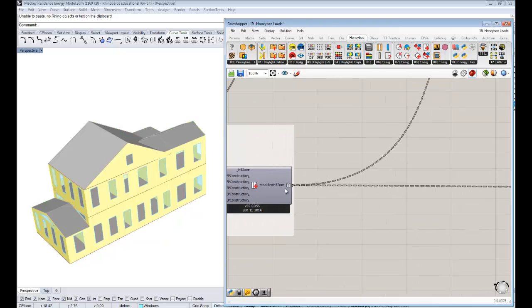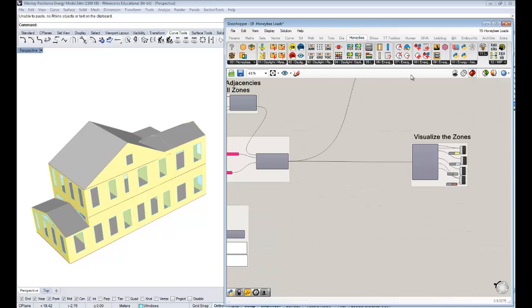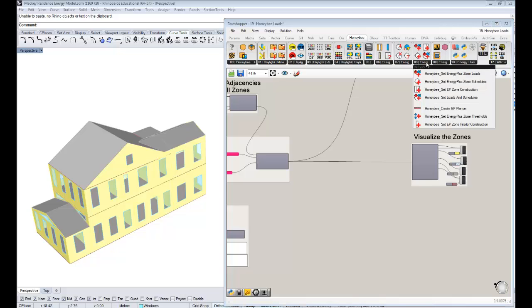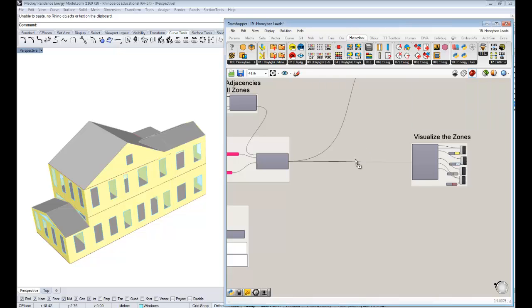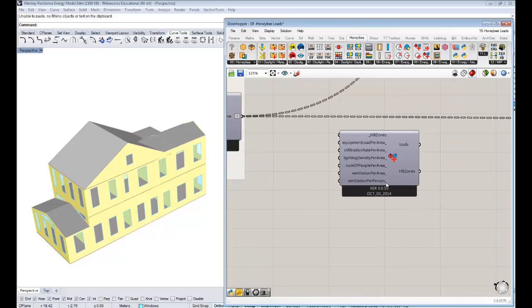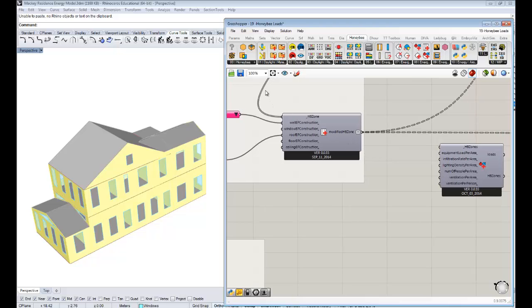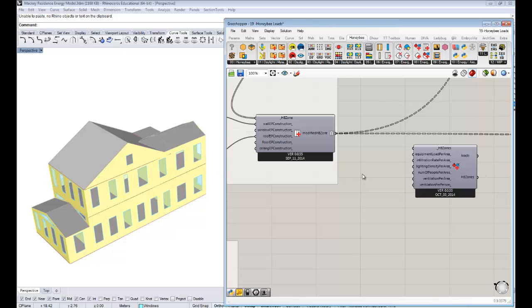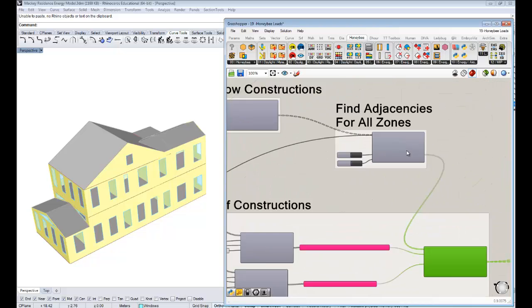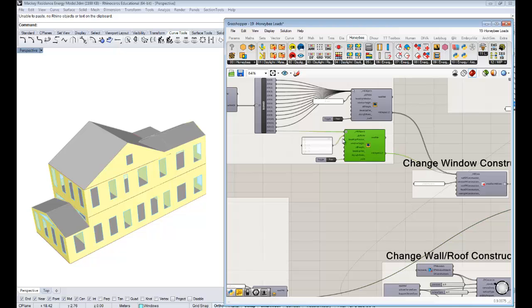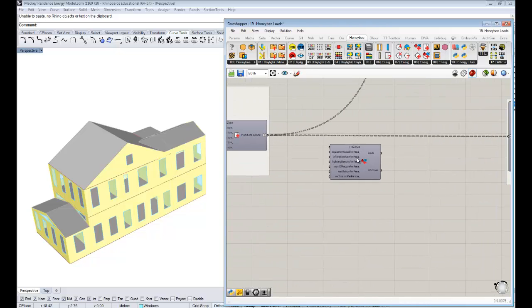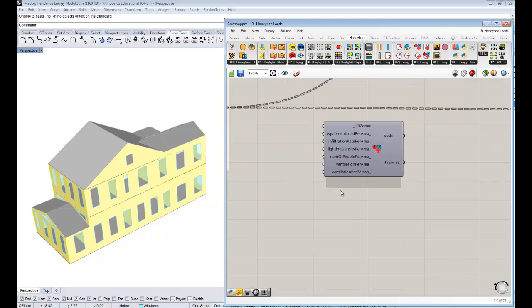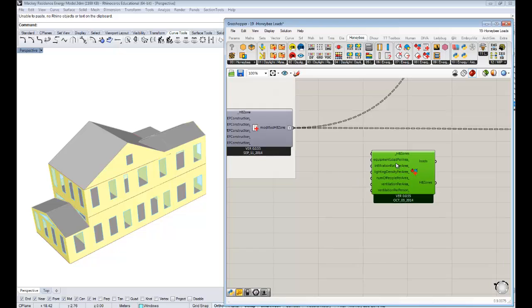How do we change the loads of these zones? That is relatively straightforward to do in Honey Bee. There's a component under the eighth Honey Bee tab here called Set Energy Plus Zone Loads. The structure is very similar to other components we use, where we pass the Honey Bee zones through the component and we get out Honey Bee zones with modified properties.